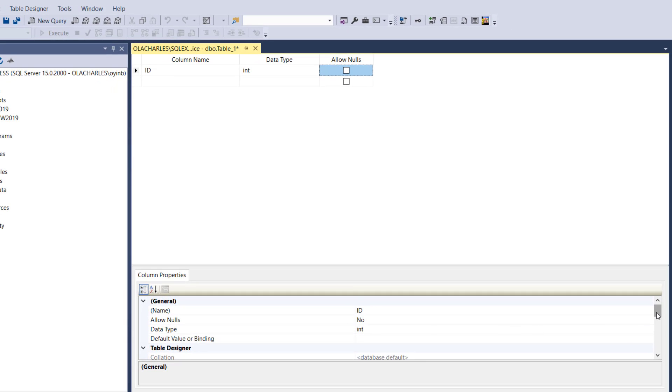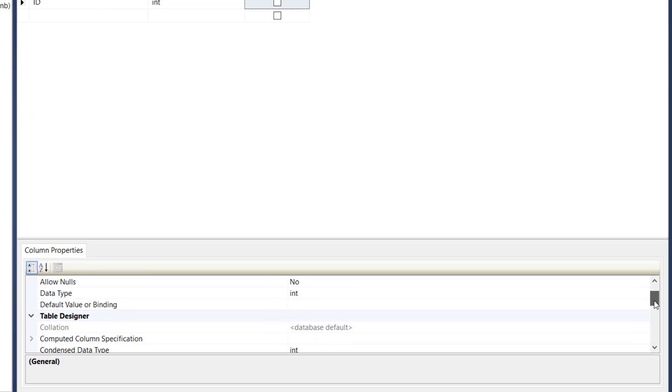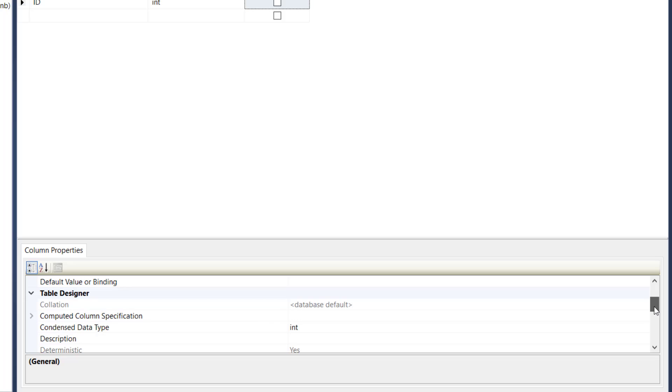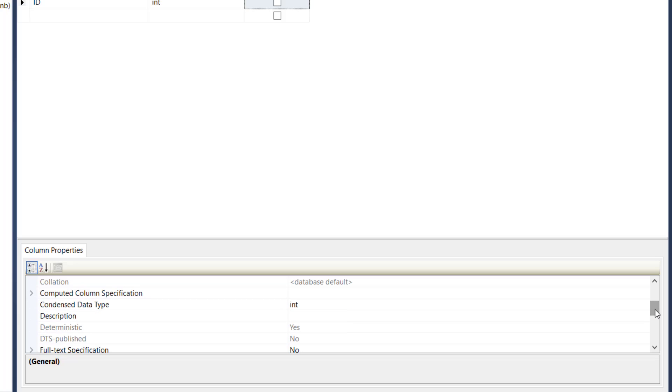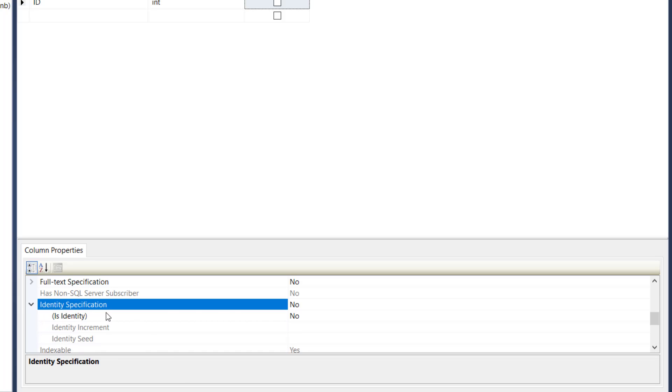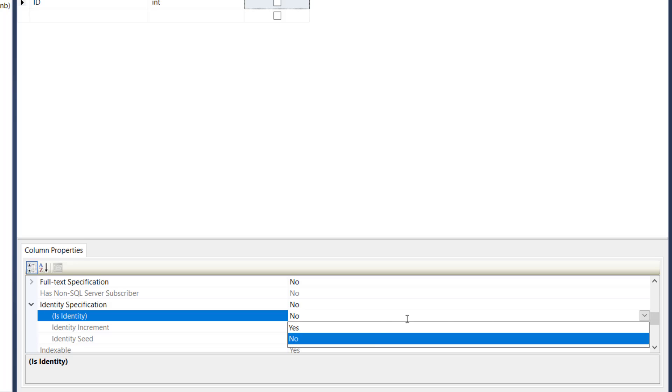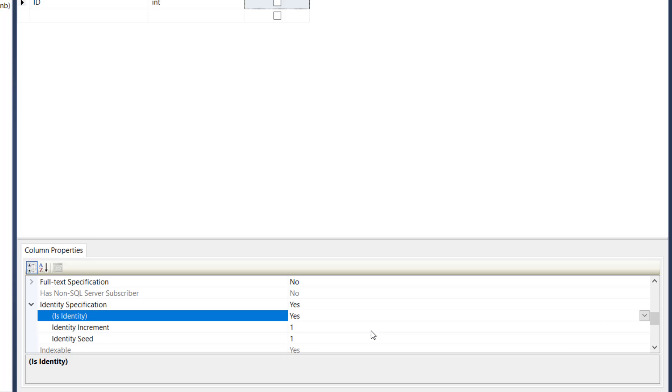To make it auto number I have to come down here to identity specification. Then is it the identity? I'm going to change this from no to yes. All right, so it's identity and this is the increment. I might want to select the increment but this is fine.